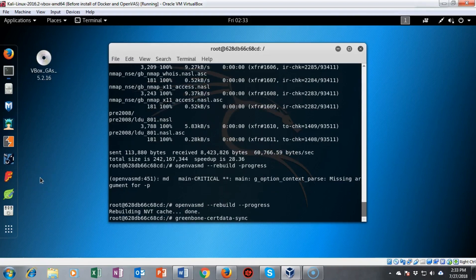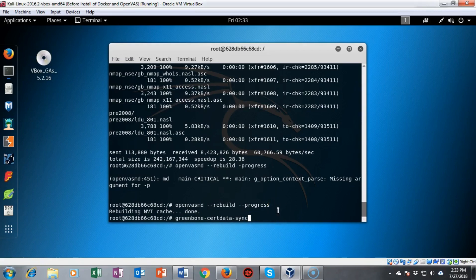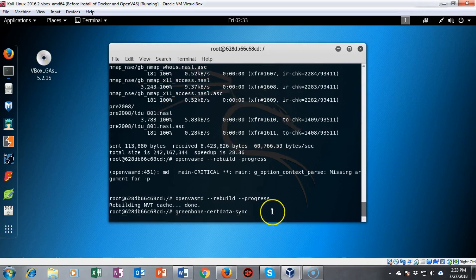This next command greenbone-certdata-sync. This command will update and sync the cert database. I'm going to go ahead and hit enter and in just a moment it's going to come back to the prompt but until it does do not interrupt it.